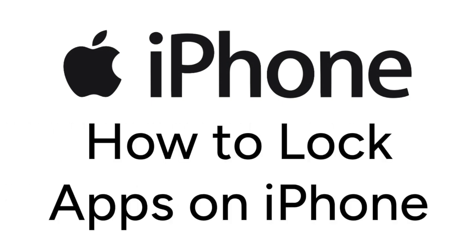Want to lock an app on your iPhone with a passcode or Face ID so other people can't get into it? We are here to help. I'm Jessica, and in this video, I'll show you how to lock apps on iPhone. Now let's get started.